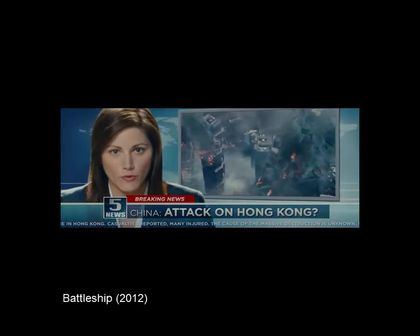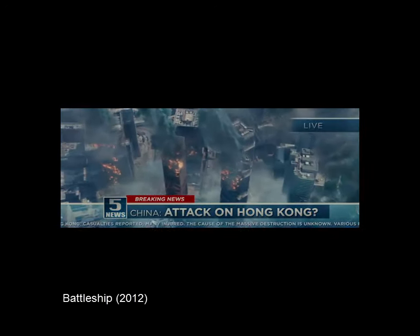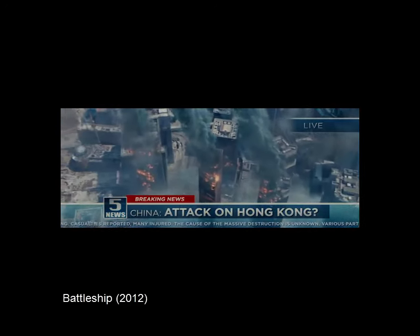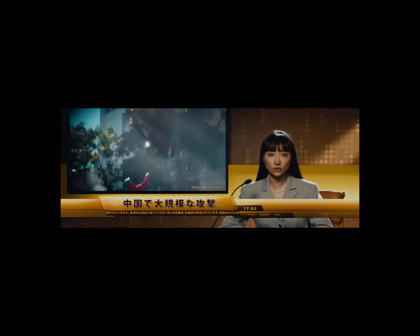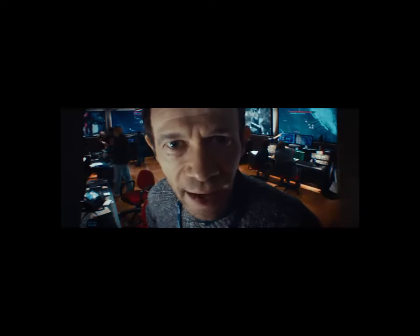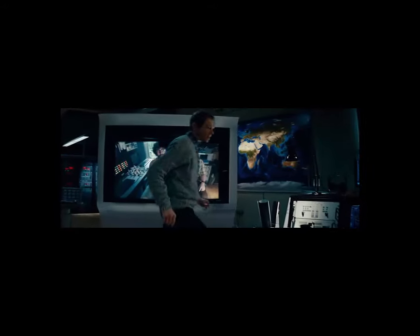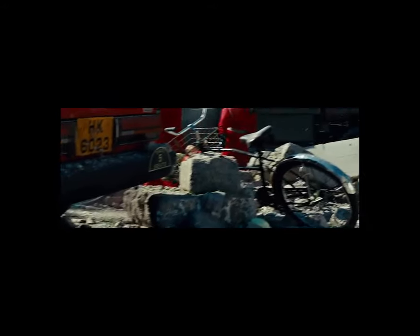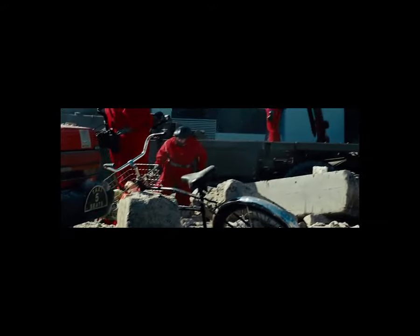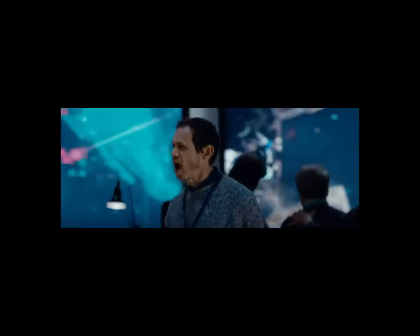As casualty reports come in, it's still unclear exactly what it was that hit Hong Kong. It isn't anything from this planet. How do we know that? Because the Chinese have sampled it. It's made of a material that doesn't exist in the periodic table — it's literally not of this earth.